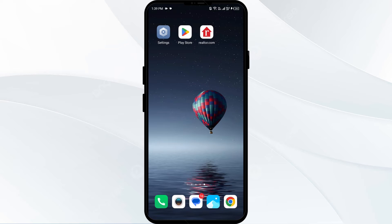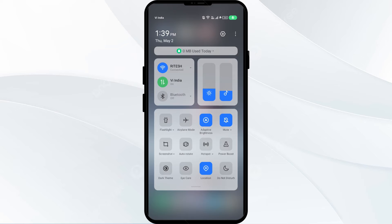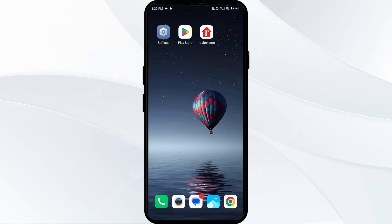The second solution is to disable and re-enable your internet connection. Head to the control panel on your mobile phone and activate airplane mode for four to five seconds, then switch it back off. This will disconnect your phone from the internet briefly and reconnect it.